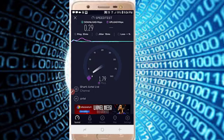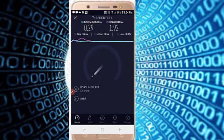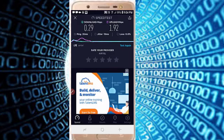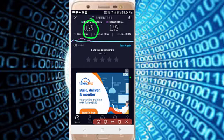The download speed is 0.29 Mbps — Mbps stands for megabits per second. The upload speed is 1.92 Mbps. So this is the download speed and this is the upload speed.